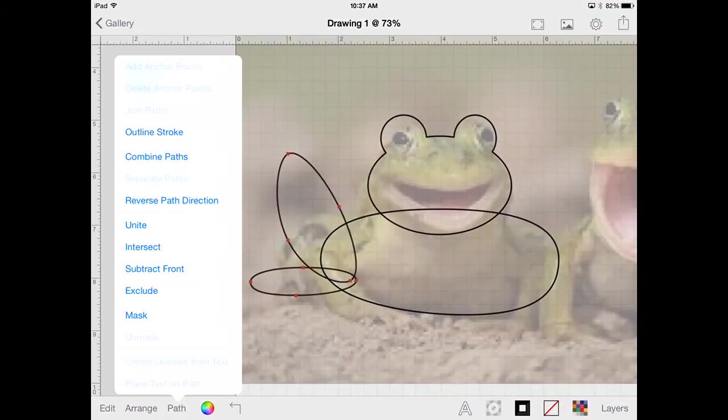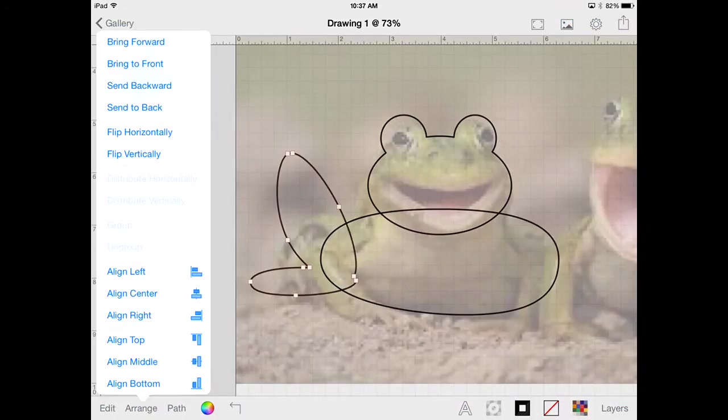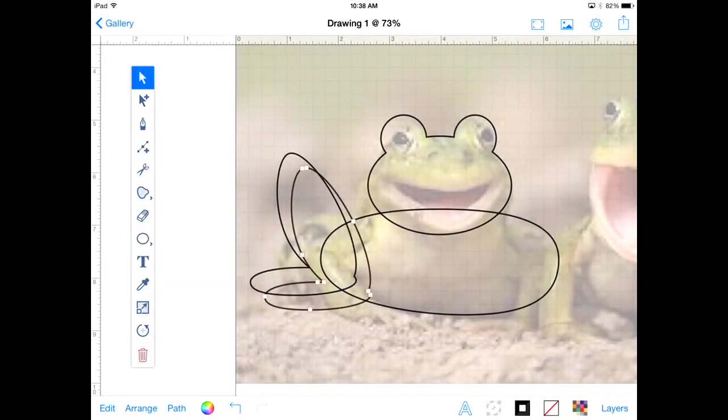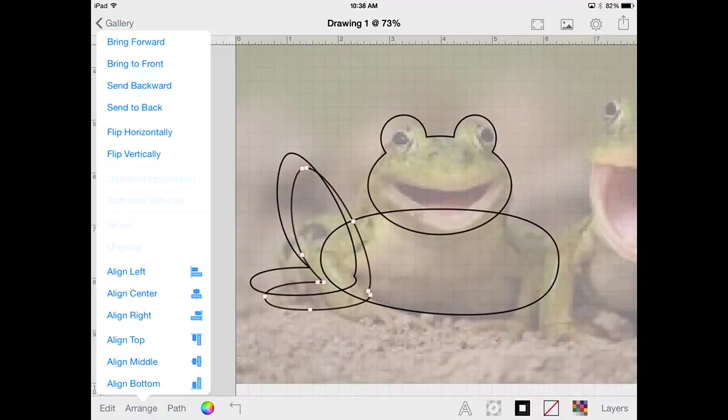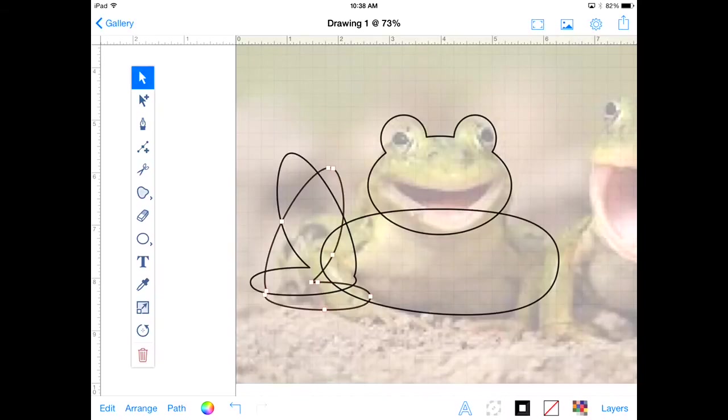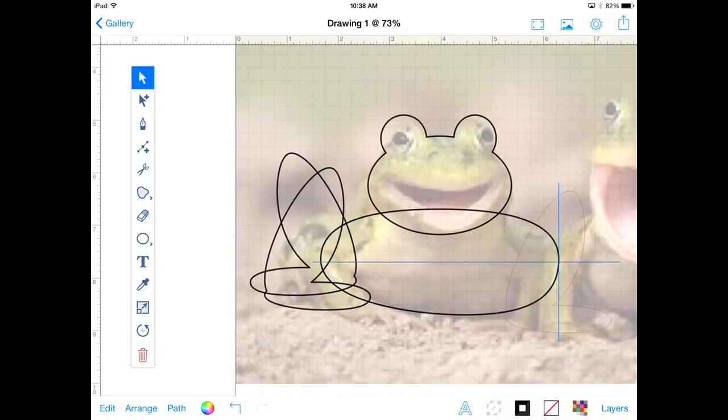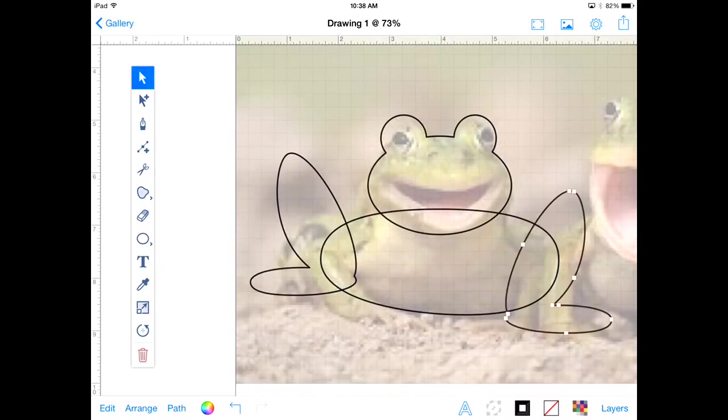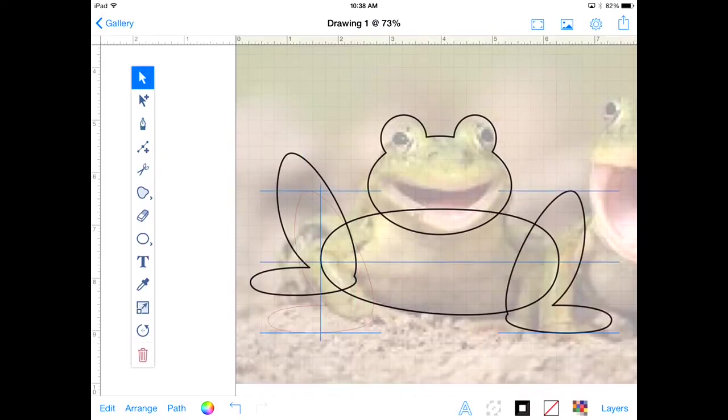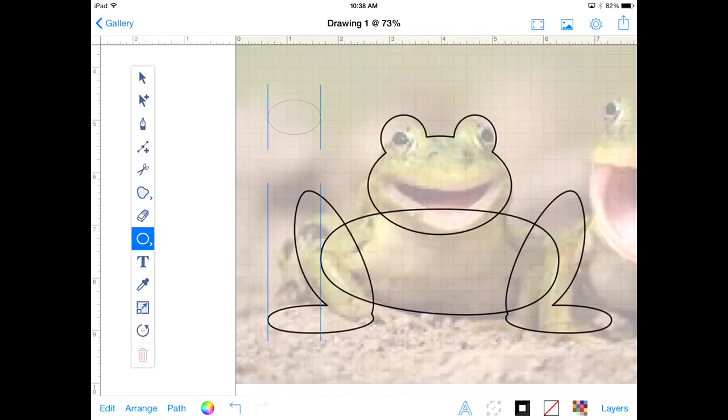So we're selecting both these again and going to path unite. And now we have our leg. And so I'm going to select the leg. I'm going to go arrange and the first time I go duplicate. So I've got my copy and then I'm going to do arrange flip horizontally. And then I can put that into position over on his other side. So we don't need to absolutely create every single element. We can use copy and paste really effectively.